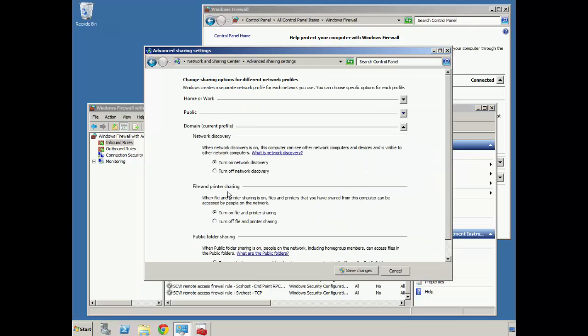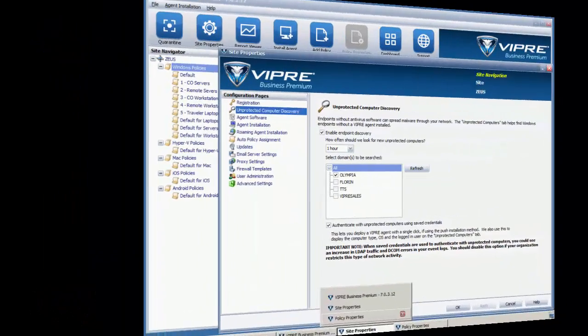In addition, we can go over here and turn on network discovery and file and print sharing. Once we have that done, we should have a clear line of communication to provide for agent installation options.